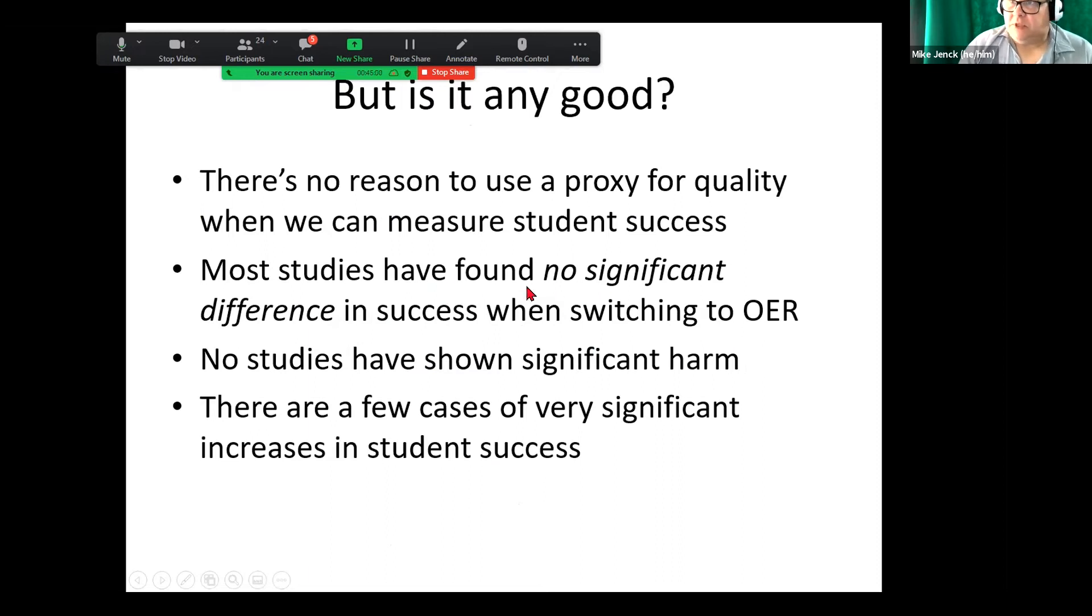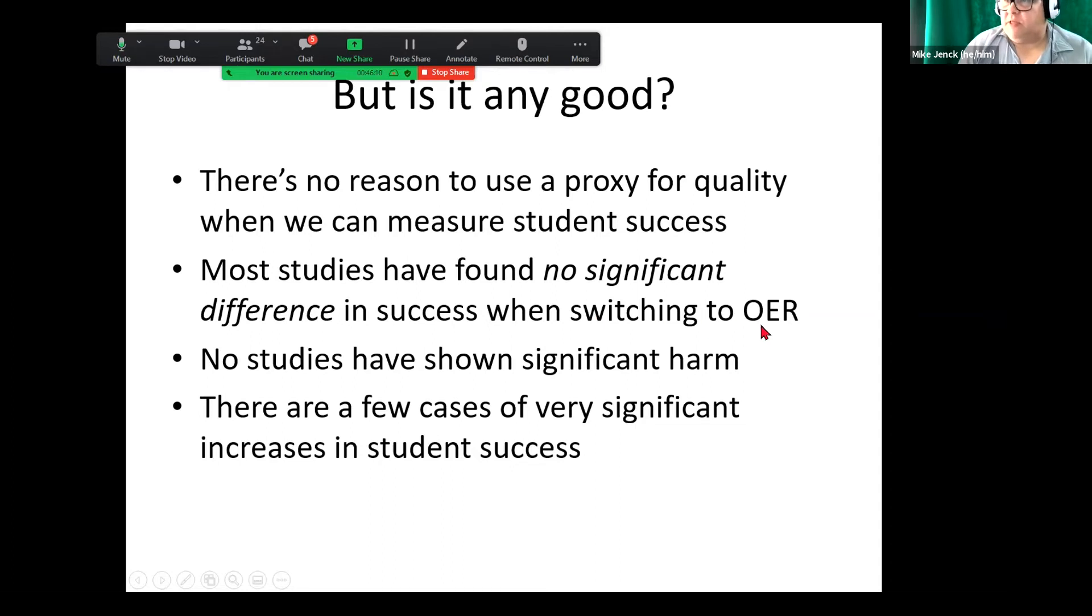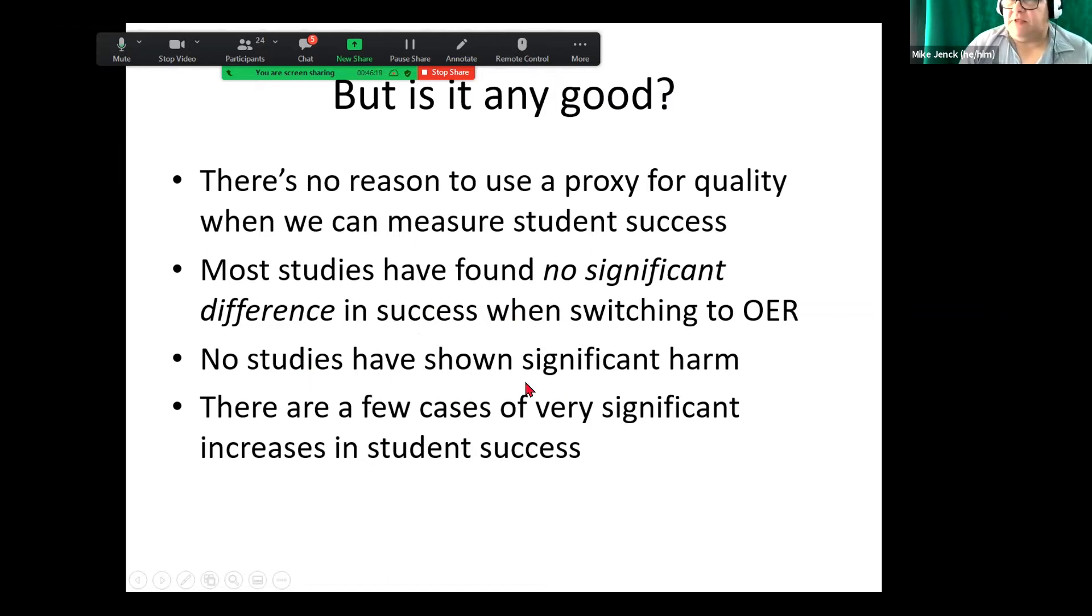So but is it any good? There's no reason to use a proxy for quality when you can measure student success. So one of the things is, and this is probably no surprise to people in this group, there's no significant difference when switching to OER. And there's been no significant harm, and in some cases, student success.